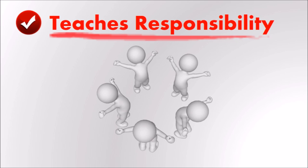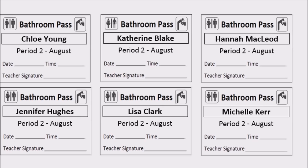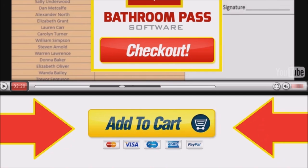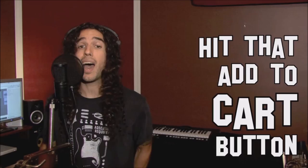I hope that you give the bathroom pass software a try. The cost is low so that it's affordable, and you can use this year after year. So hit that Add to Cart button — it's time to take some action.